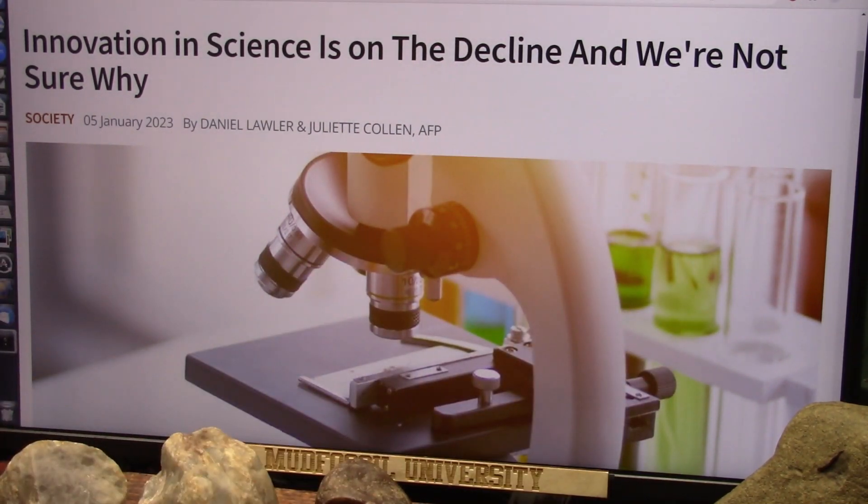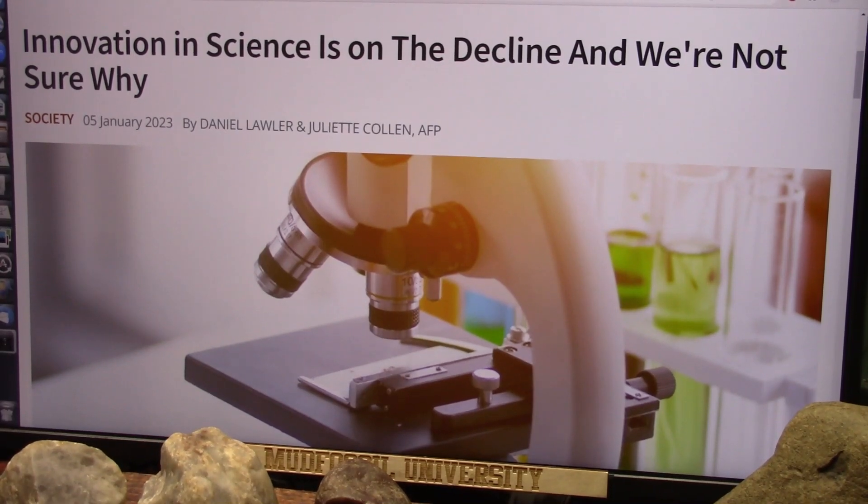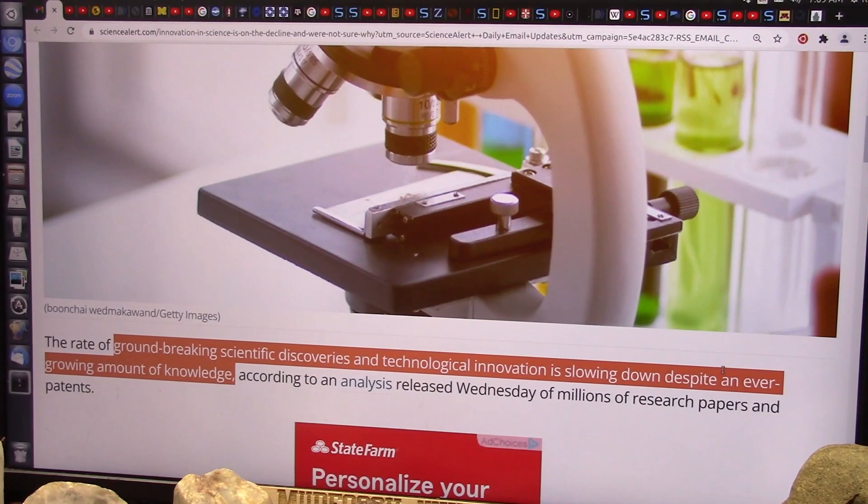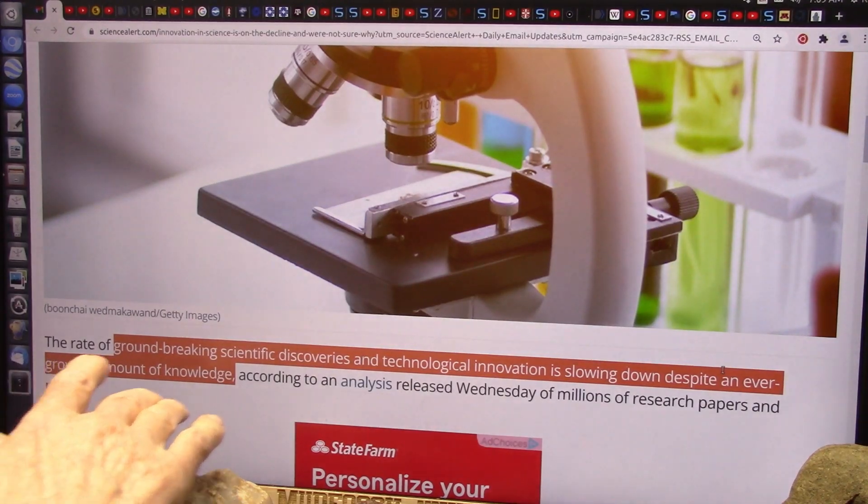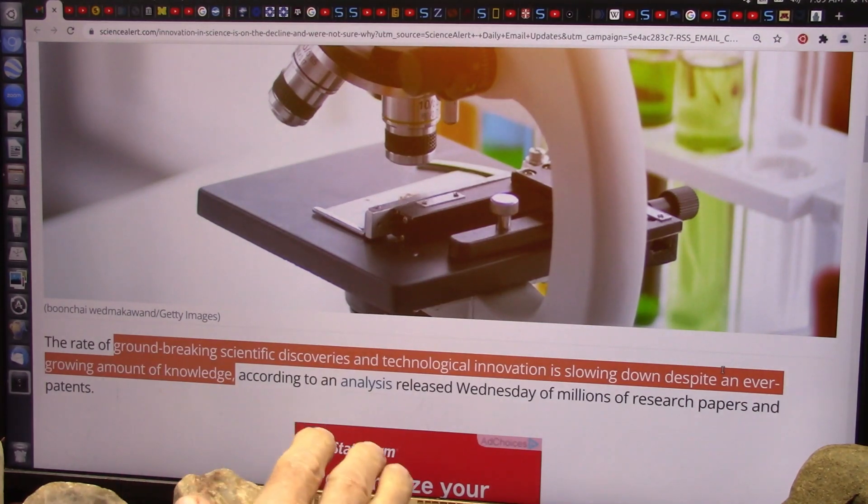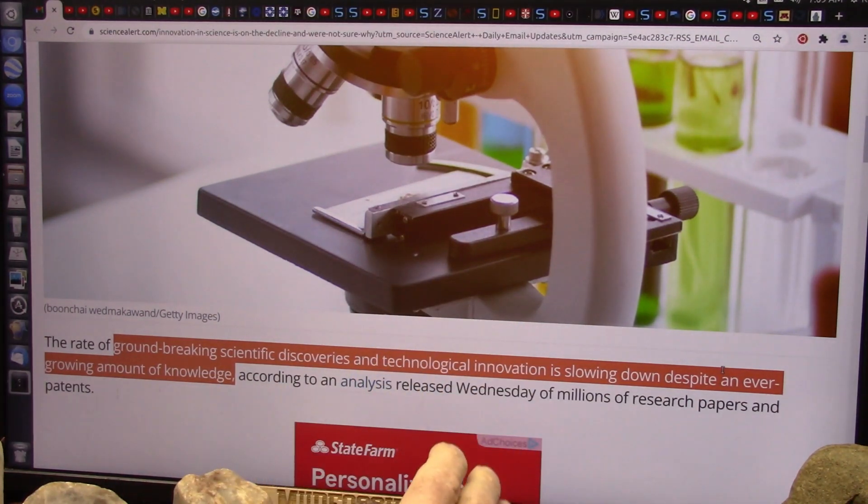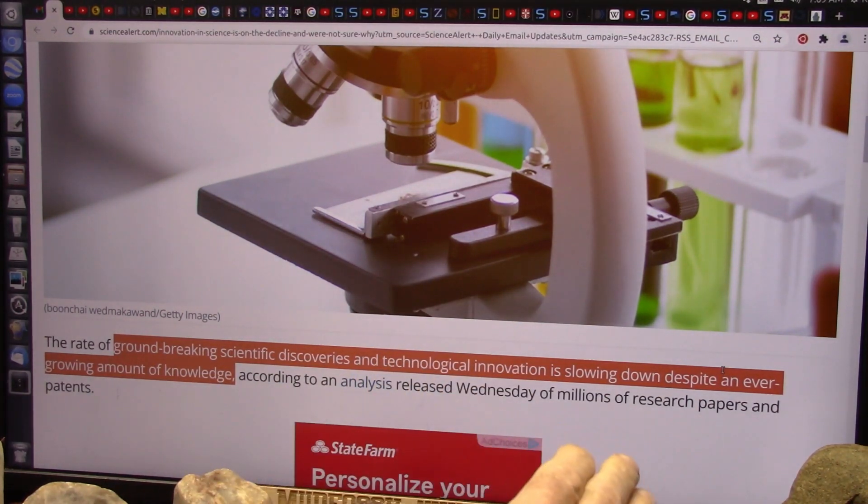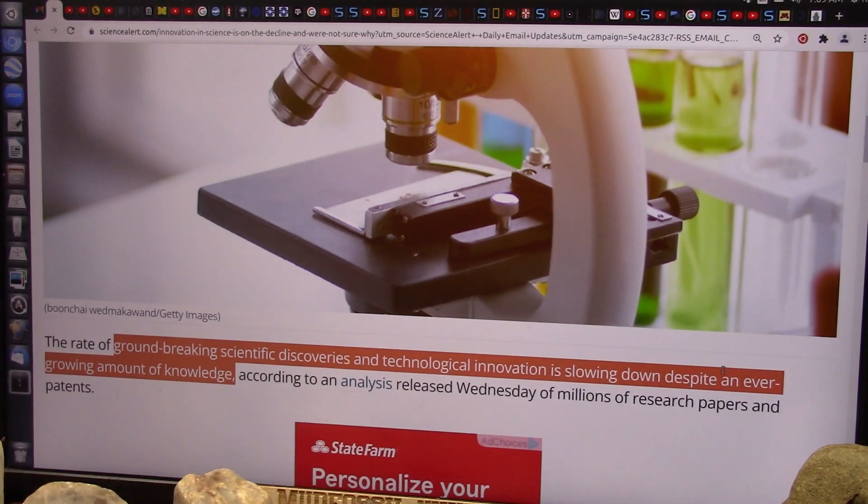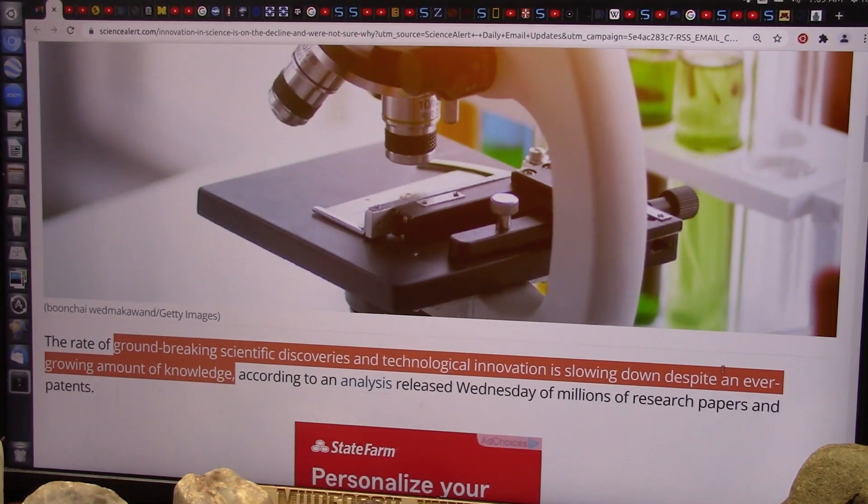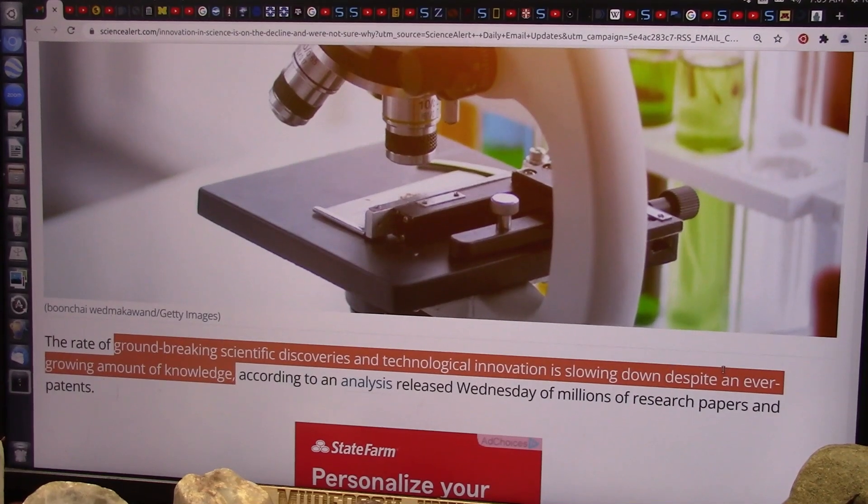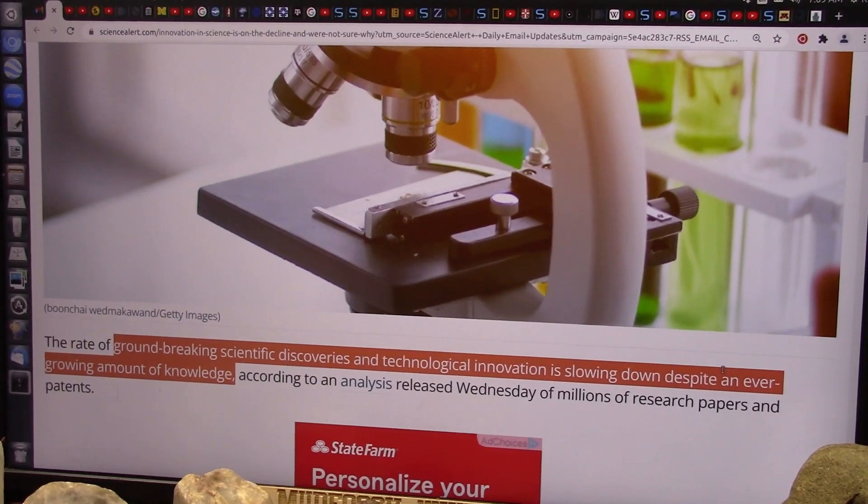Innovation in science is on a decline and we're not sure why. Well, I am certain why. I know exactly why. And it's not on a decline, it's on a dismiss. The rate of groundbreaking scientific discoveries and technological innovations slowing down despite an ever-growing amount of knowledge. It's because of the pushback by peer review.